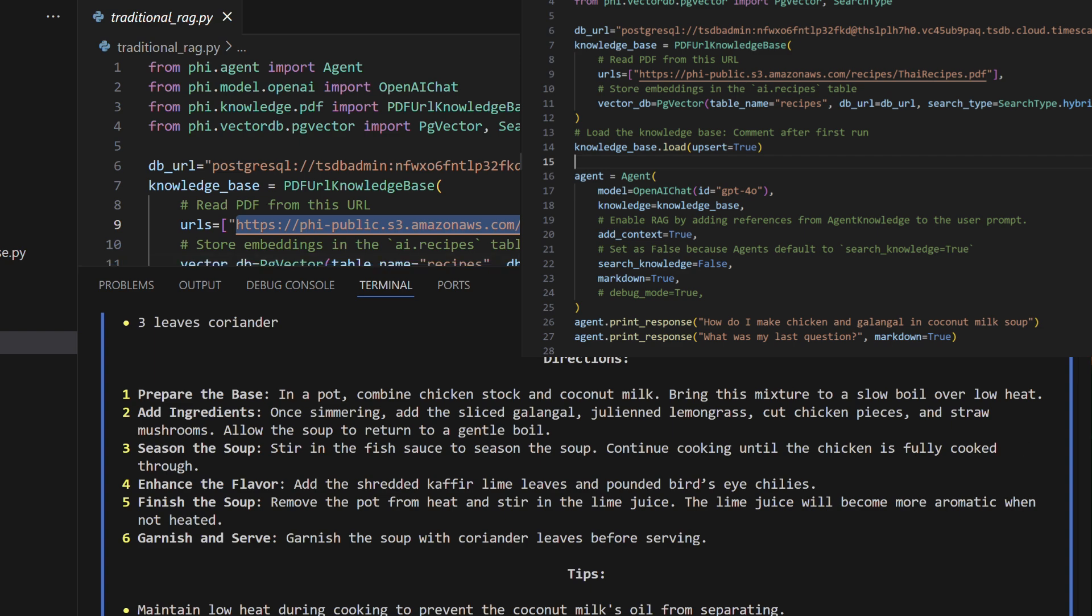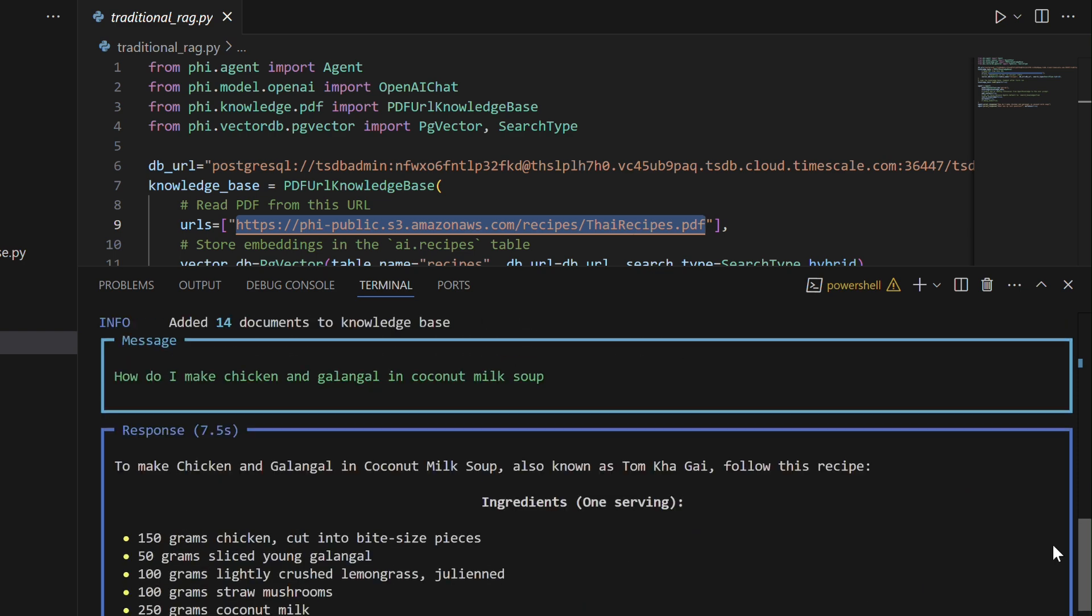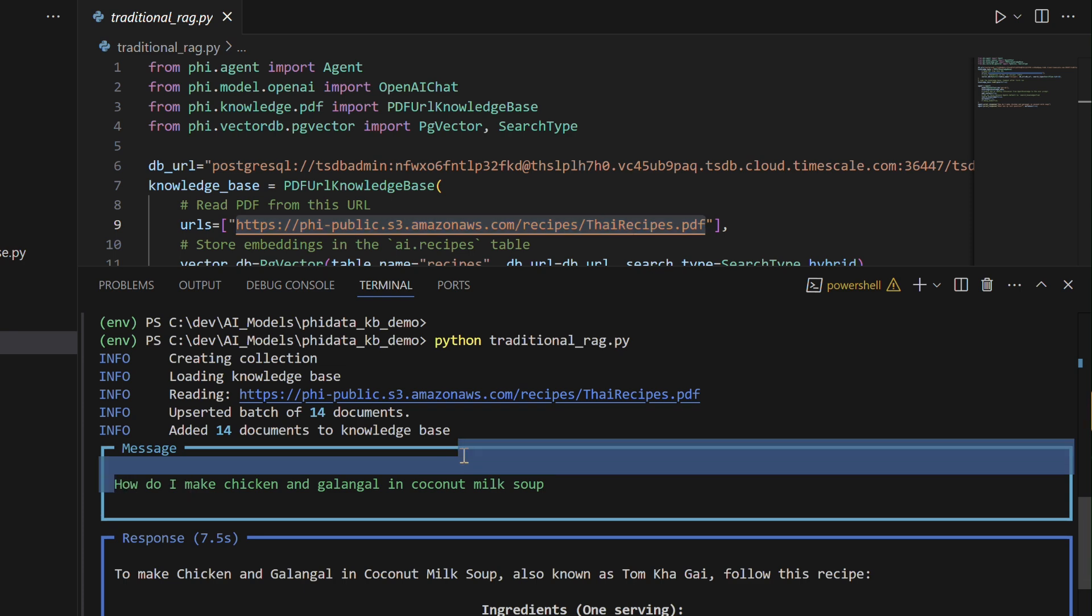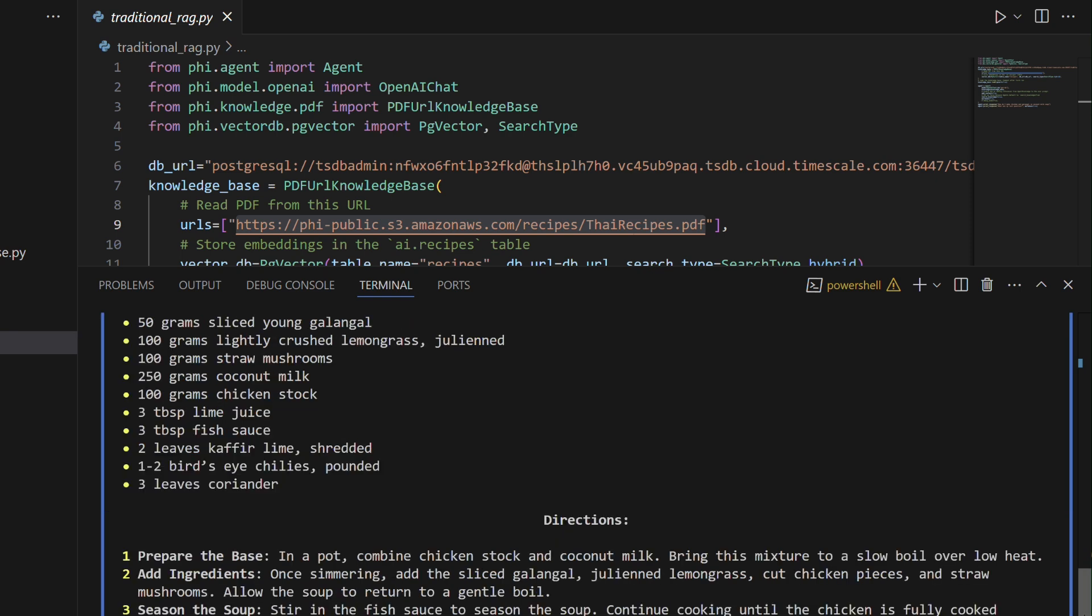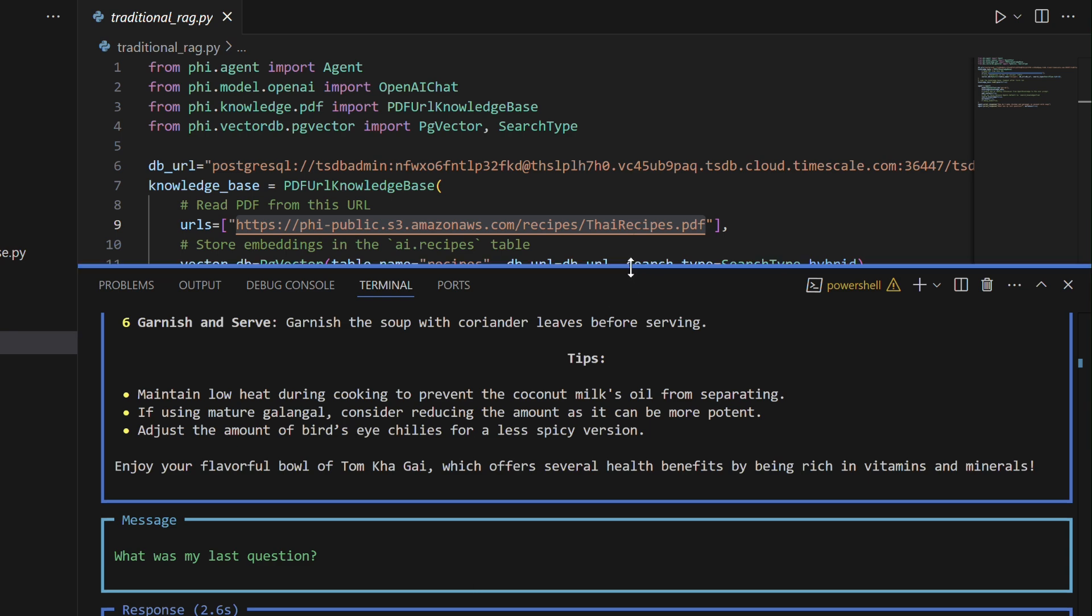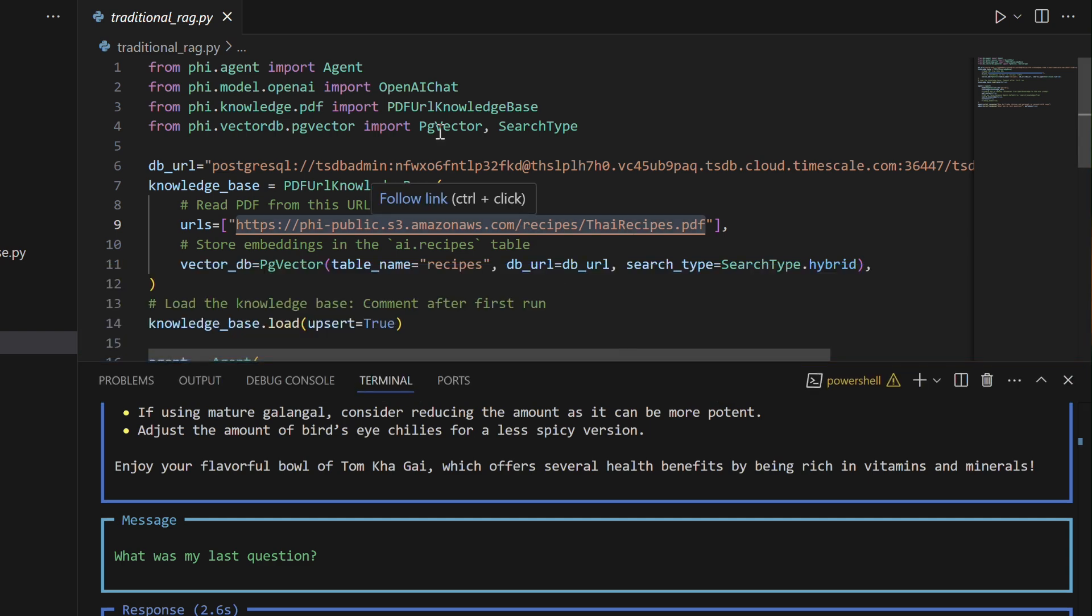and the agent is configured with Retrieval Augmented Generation, RAG, which helps it provide more relevant responses by referencing the knowledge base during conversation. The agent is set to not search for knowledge during the conversation, instead relying on the preloaded knowledge. It is also configured to return responses in Markdown format. Finally, the agent is used to answer specific questions about recipes, such as how do I make chicken and galangal in coconut milk soup? And the code provided does not use memory, so the agent cannot recall previous questions like, what was my last question?